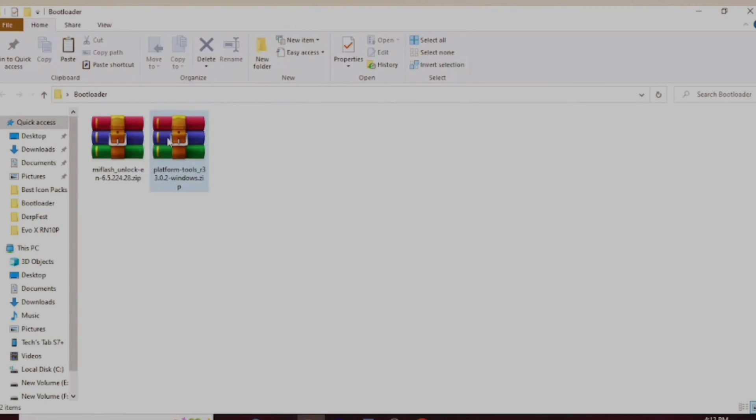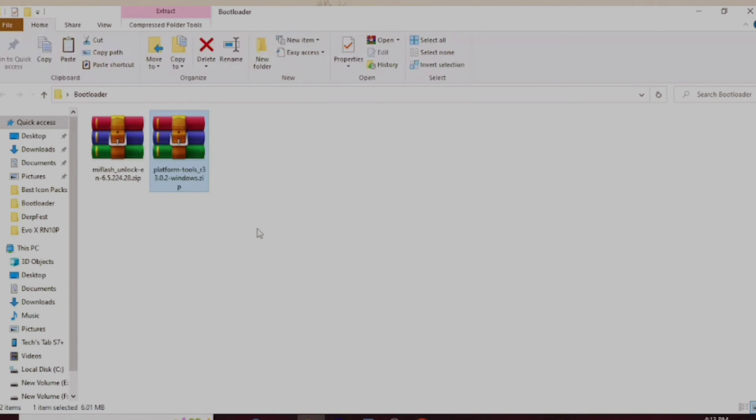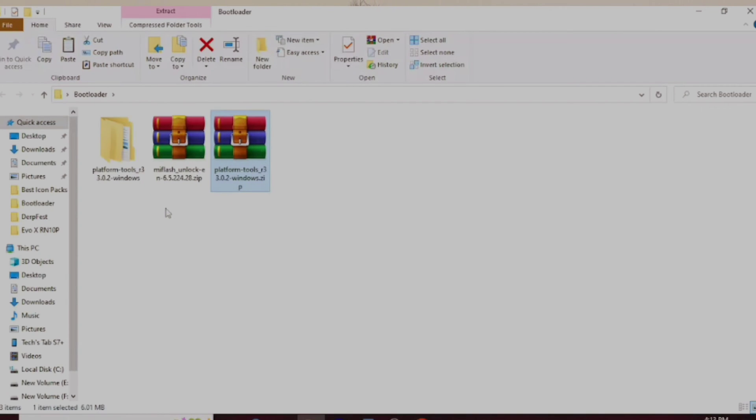You also need to download some files on your PC like platform tools and the Xiaomi unlock tool — you will find all the links in the video description. Both platform tools and the Xiaomi unlock tool are zip files, so you need to extract them anywhere on your PC.